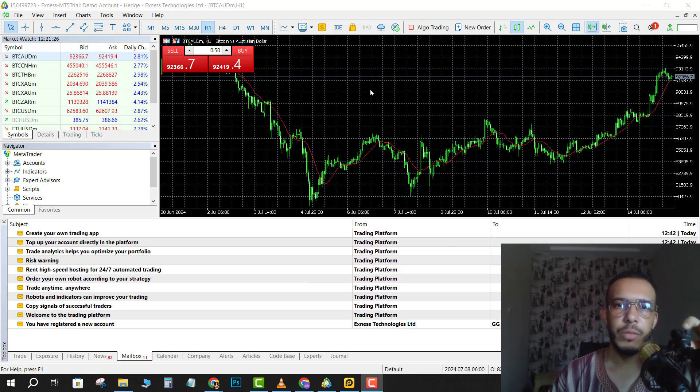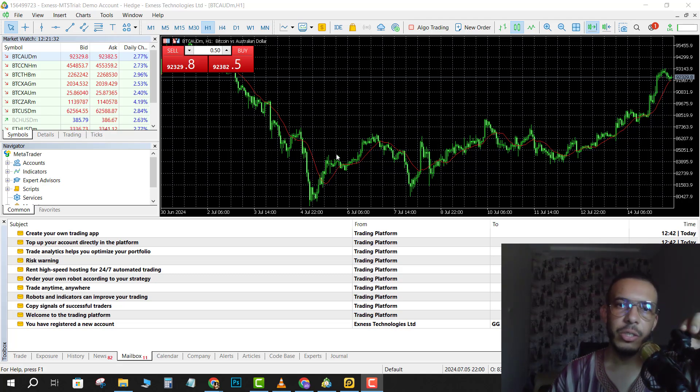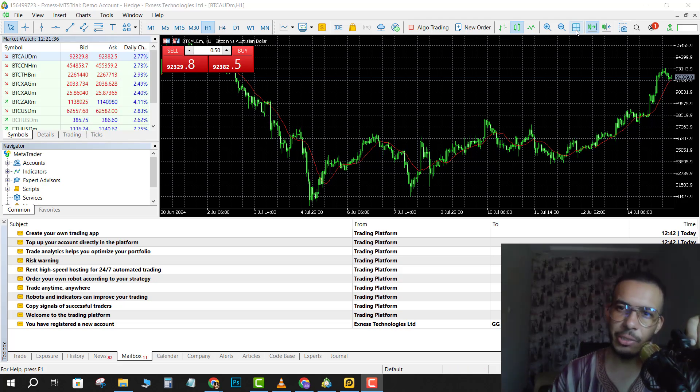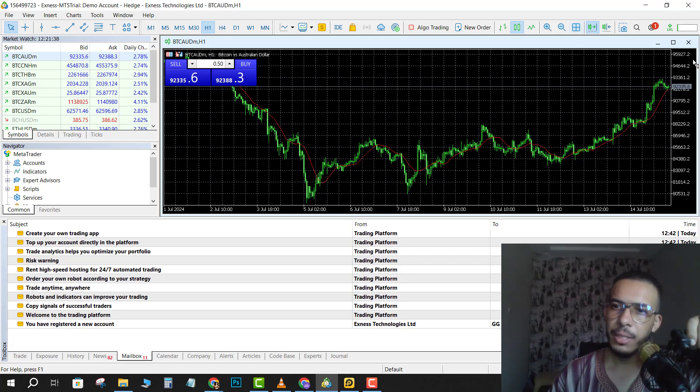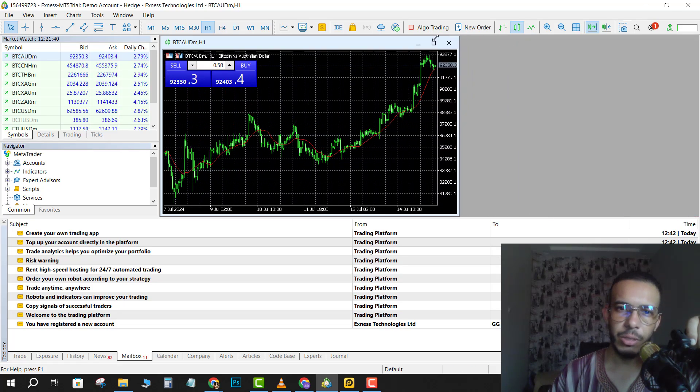As you can see here, we have only one chart. So if you want to open multiple charts, click on this icon here. Then you have to shrink it, as you can see here.